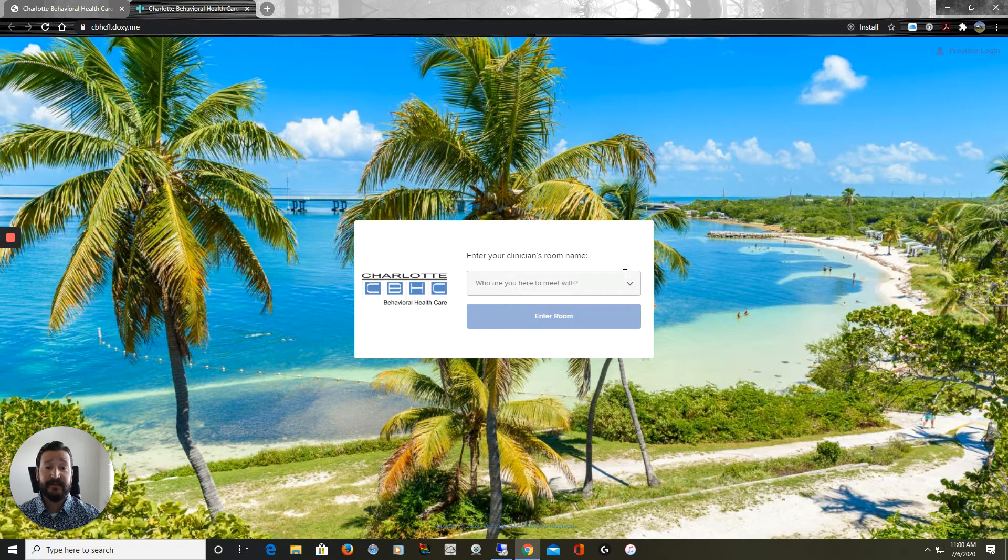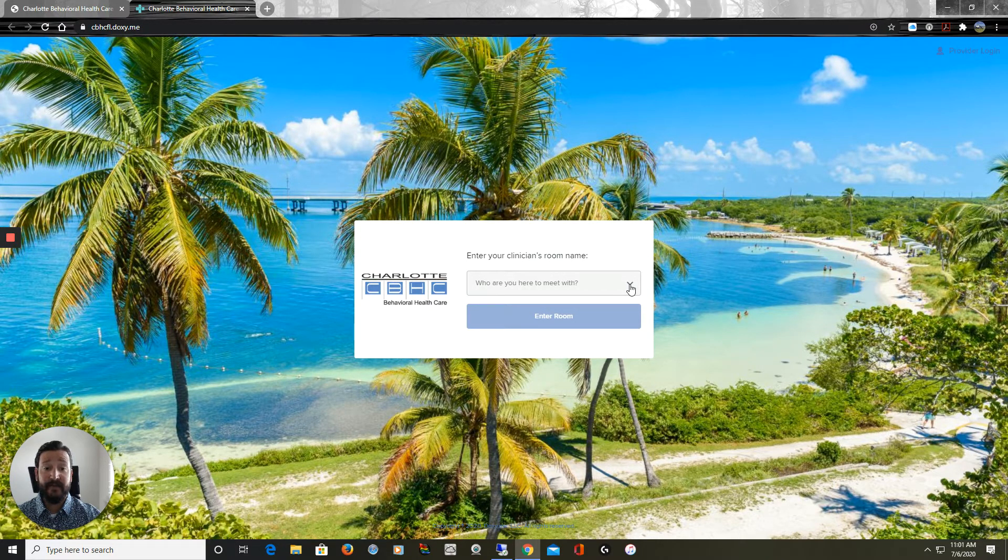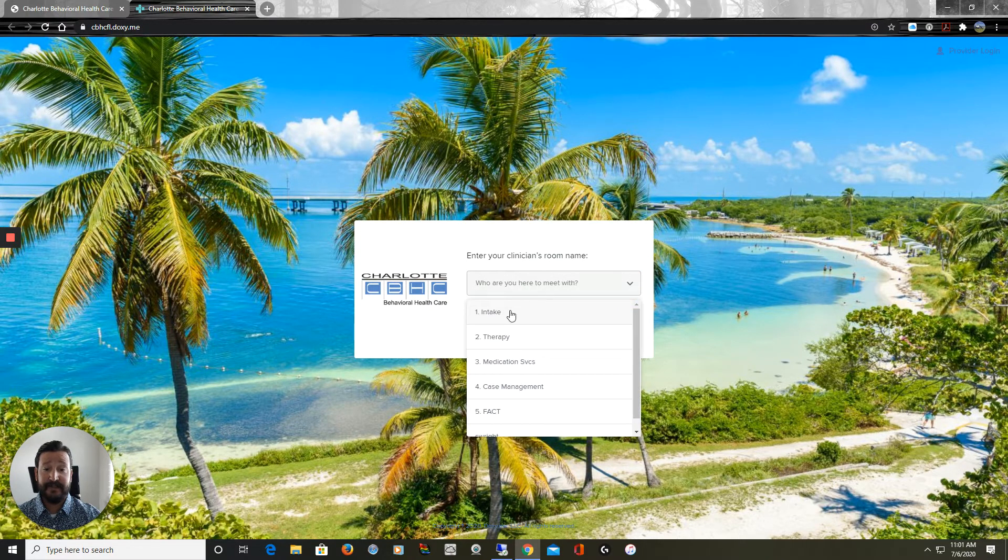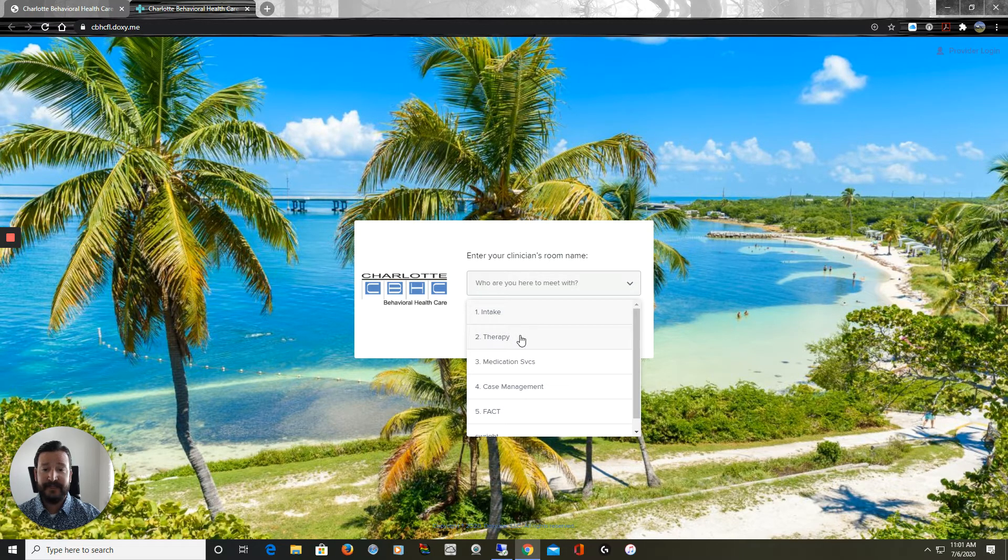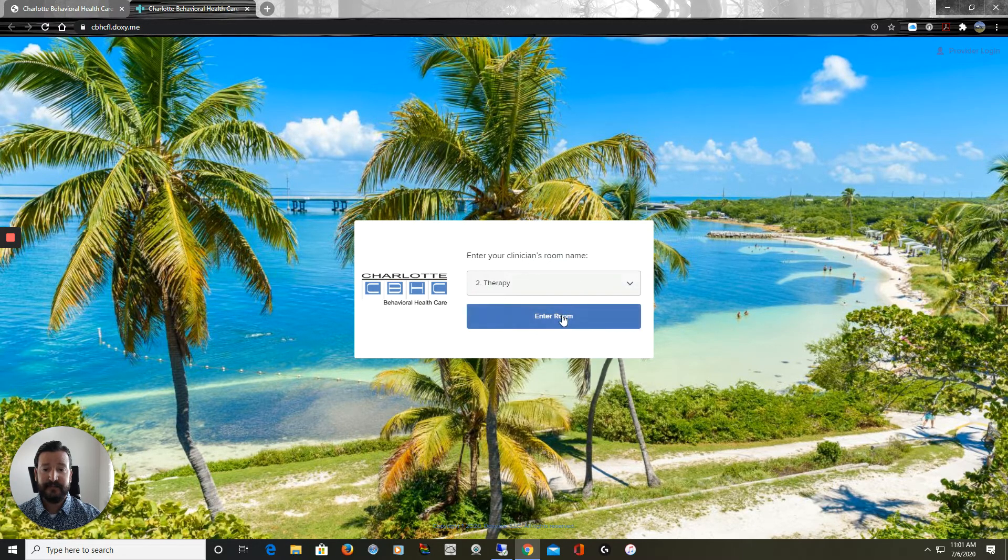This is going to navigate us to the Teleservices waiting room drop-down list. We want to select the services that we're seeking today and click Enter Room.